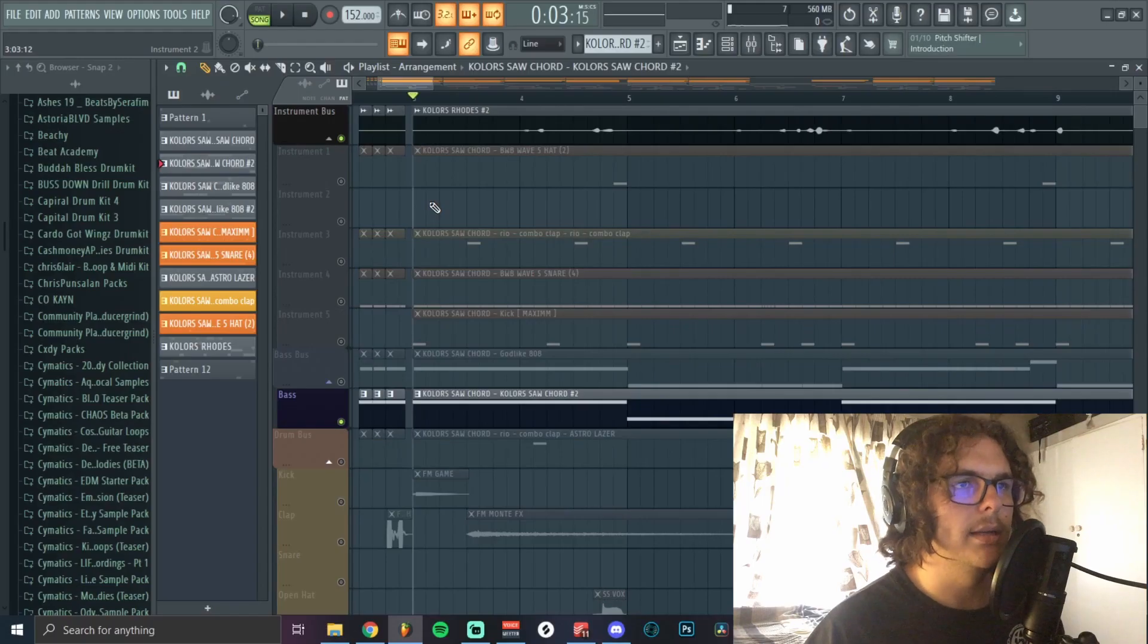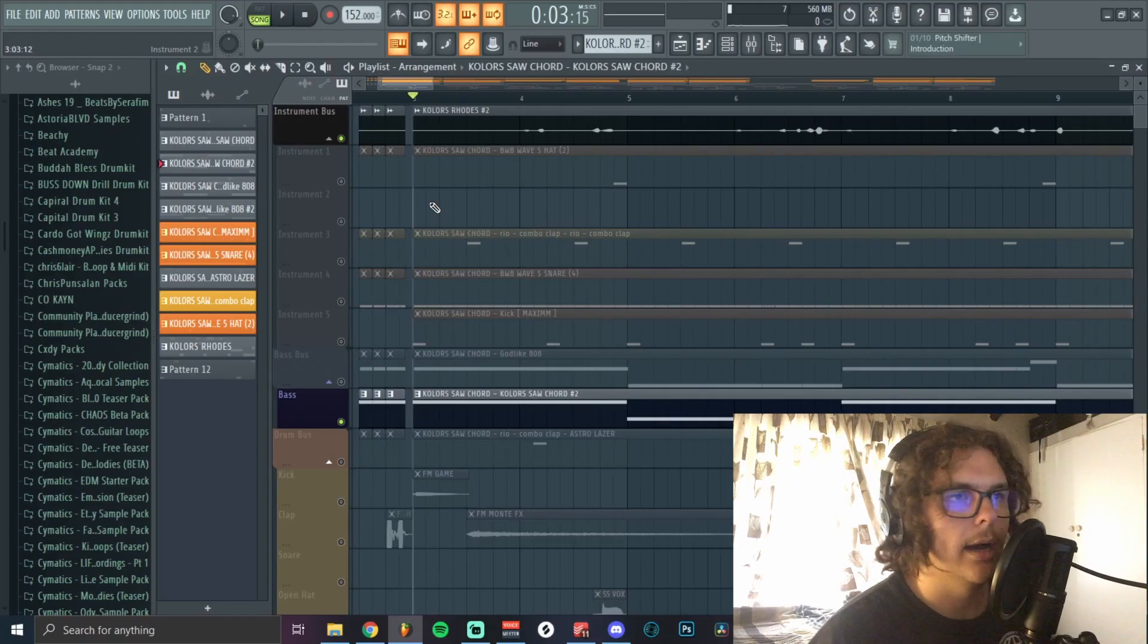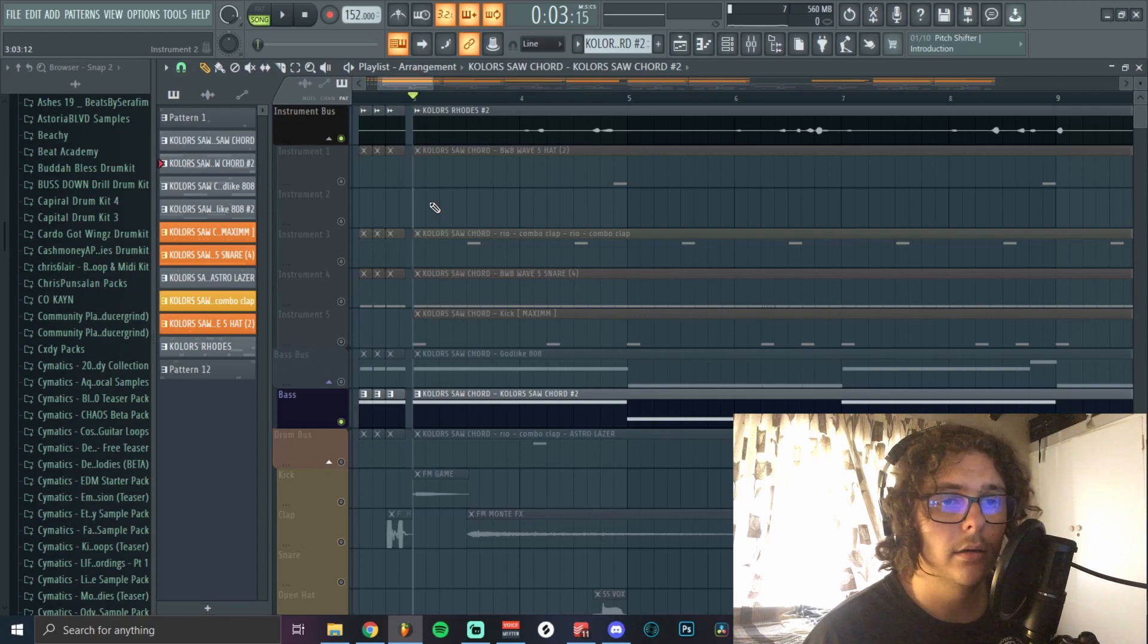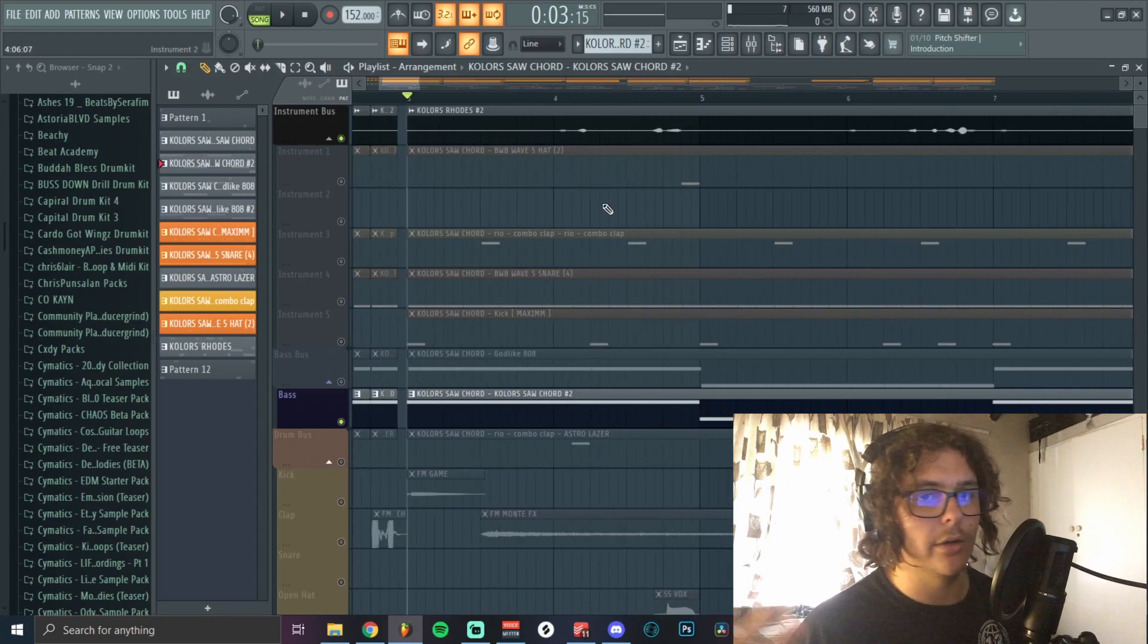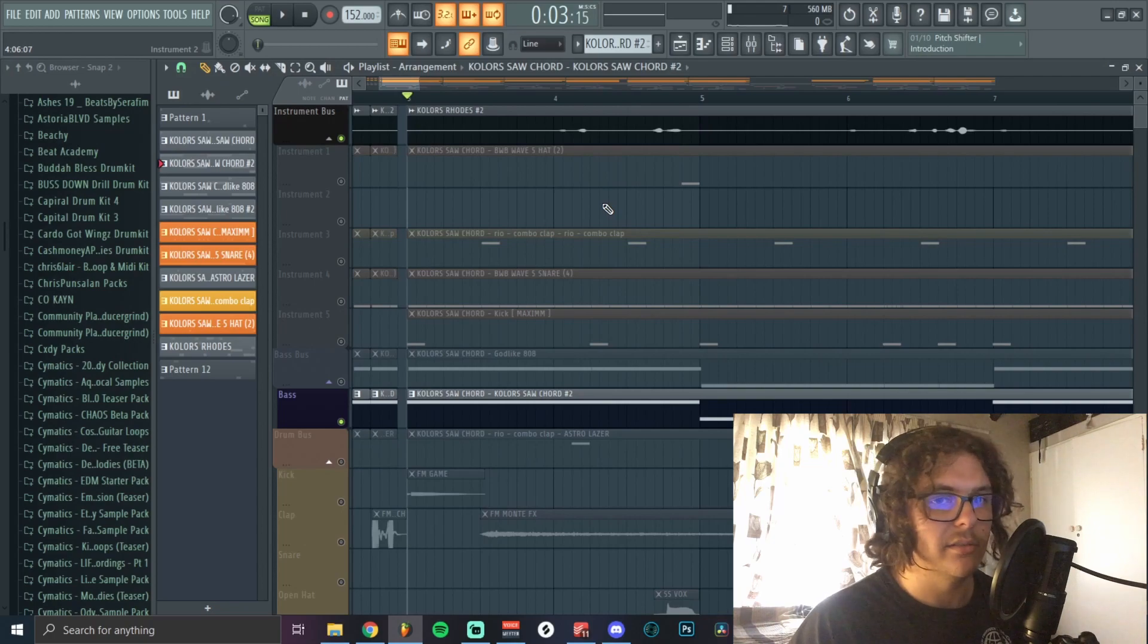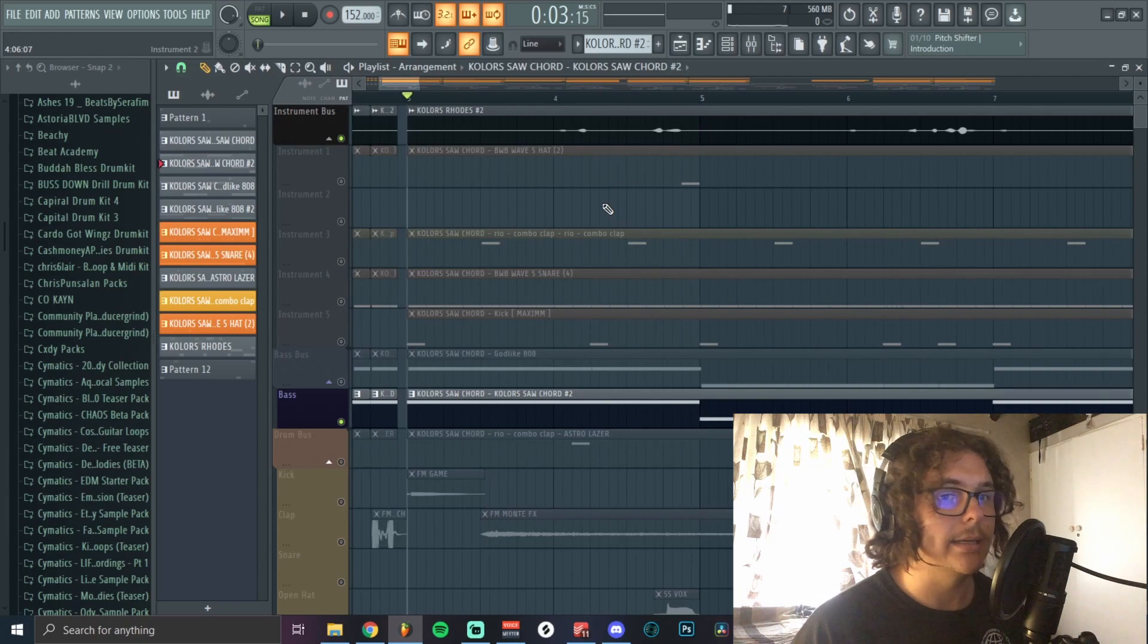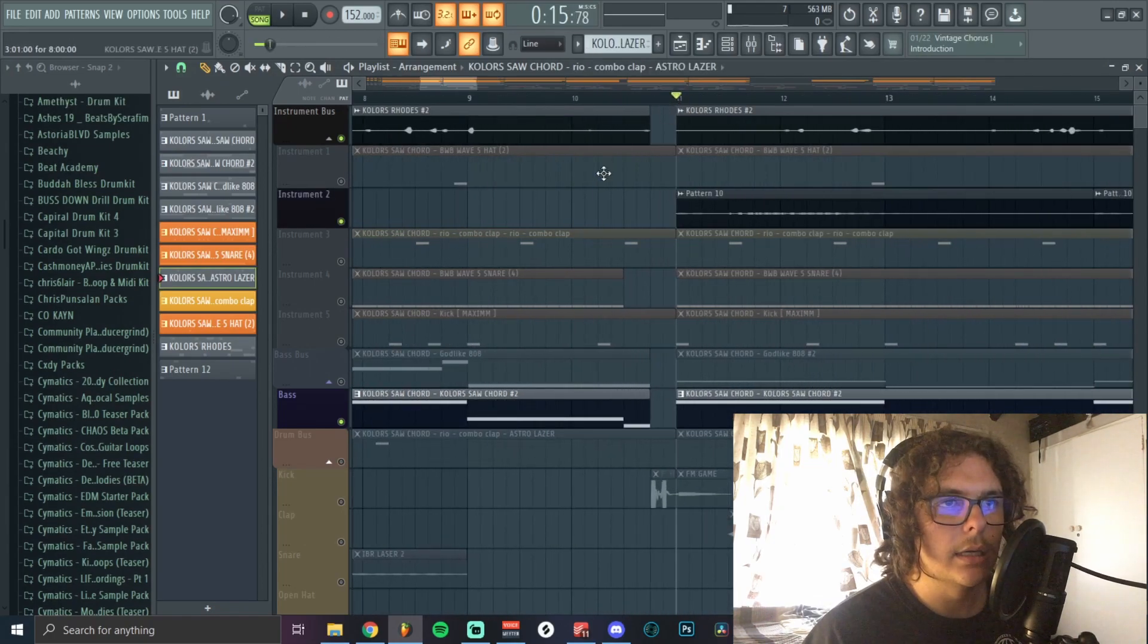It basically just made a counter melody. I don't know what the science is behind it, but it always just makes the perfect counter melody or gives me the perfect ear candy.